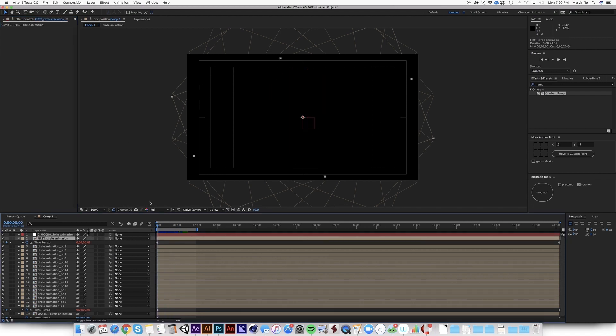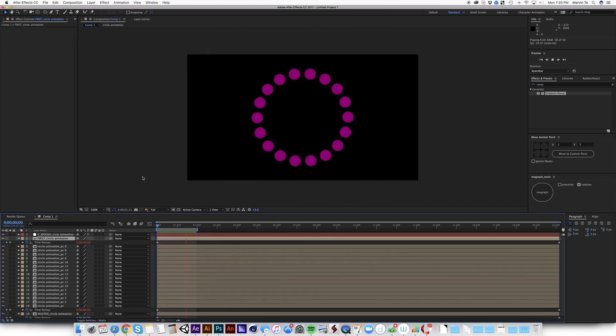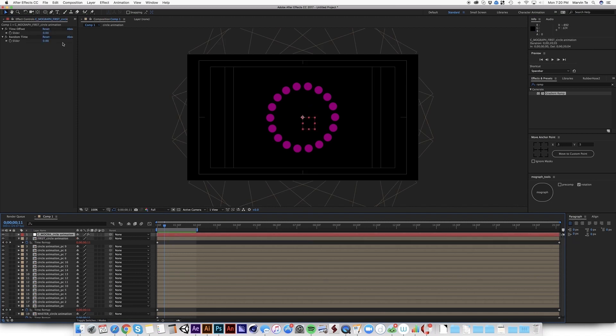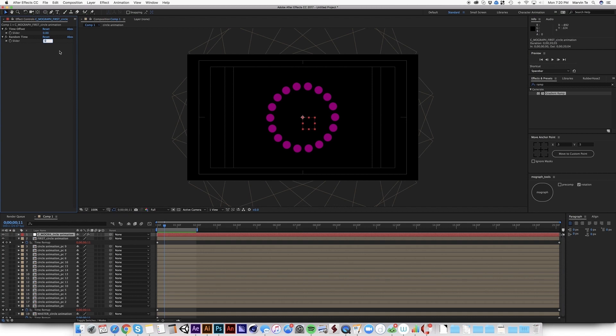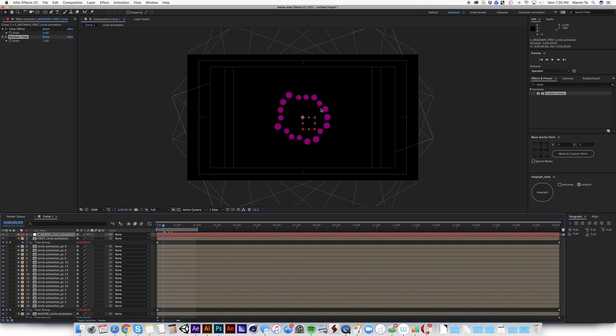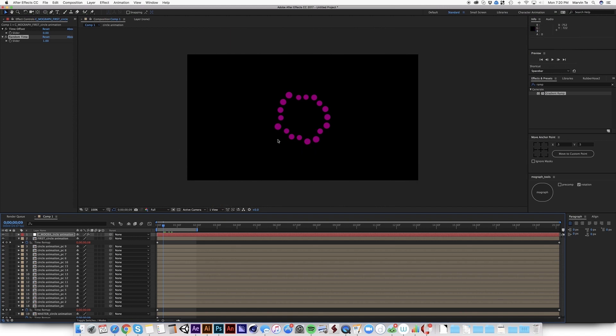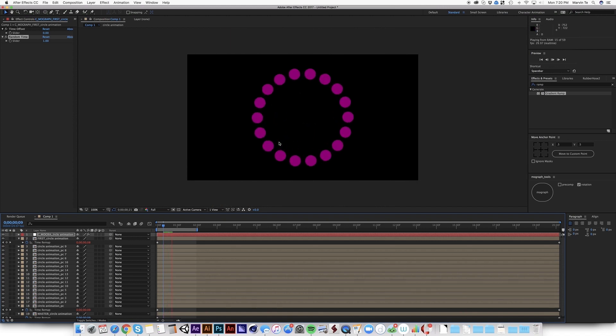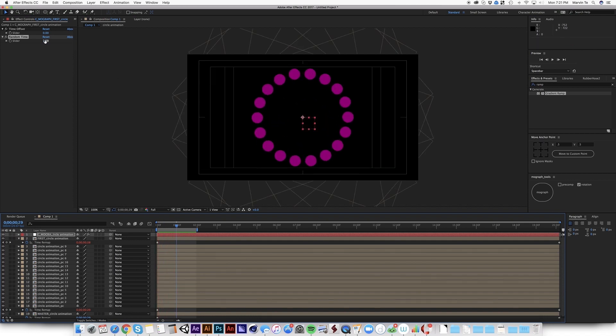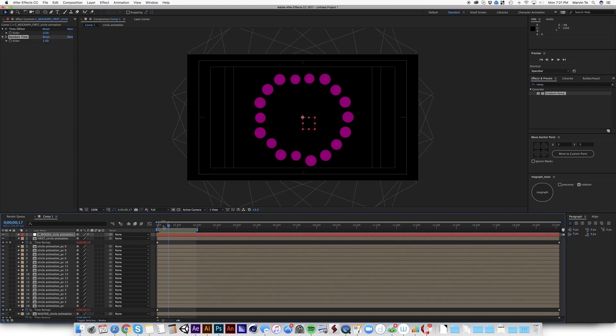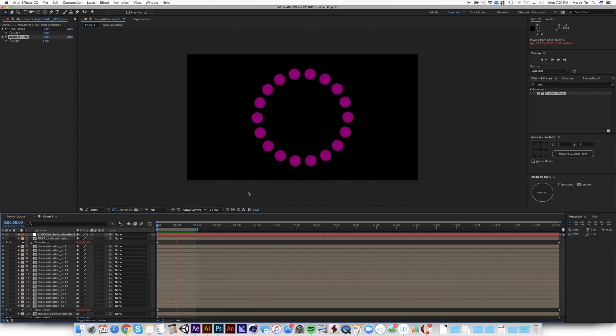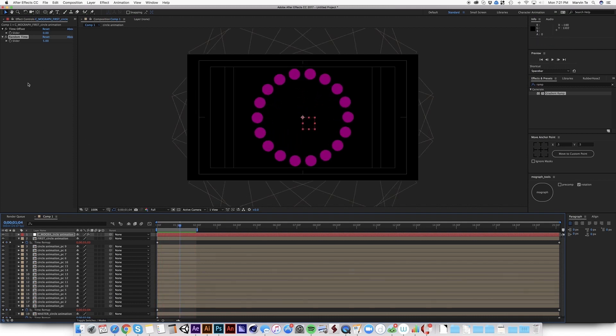So what if you want the offset to be in a random number? So that is the reason why this, there exists this random time. I'm just going to put here maybe one. So now you could already see that they don't go off at the same time. And it doesn't happen in a linear way. Or I could maybe put it by five frames. Okay, so you see this is a very useful tool.